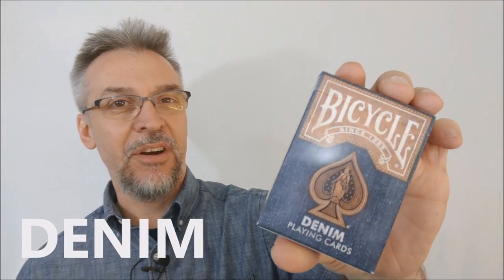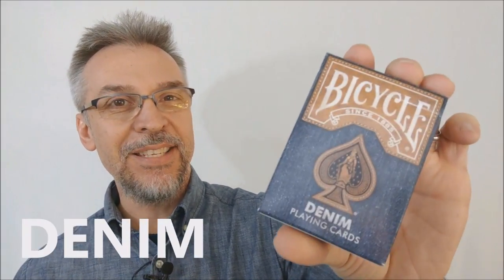Today we're going to look at the denim playing cards from Collectible Playing Cards. What is the denim deck? This was a Kickstarter release. It was successfully funded through Collectible Playing Cards and these are the cards.